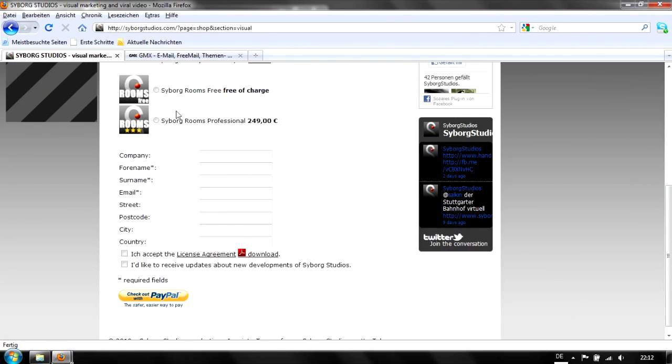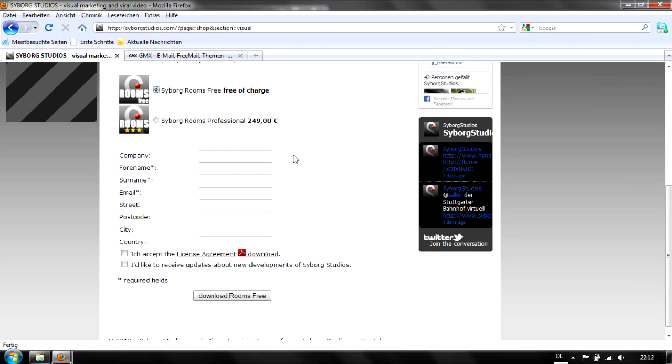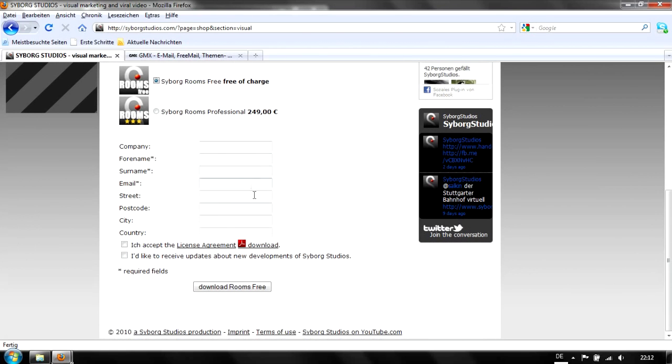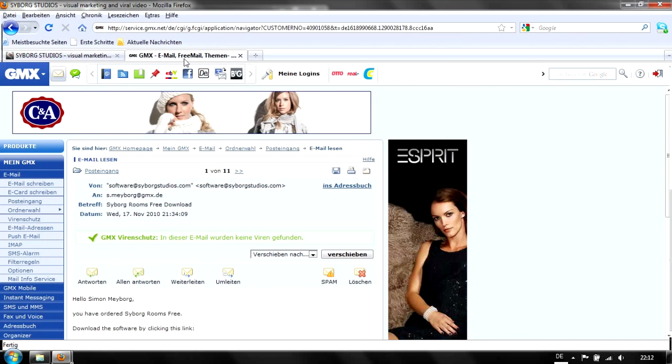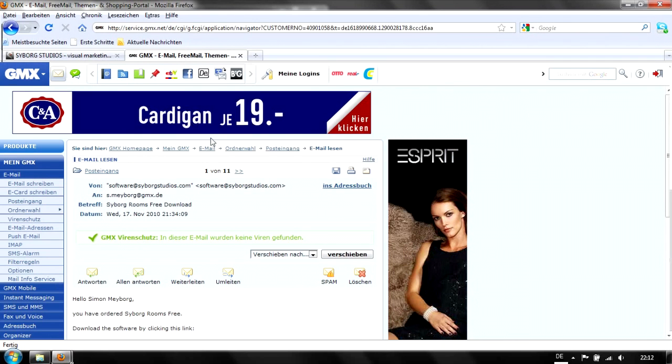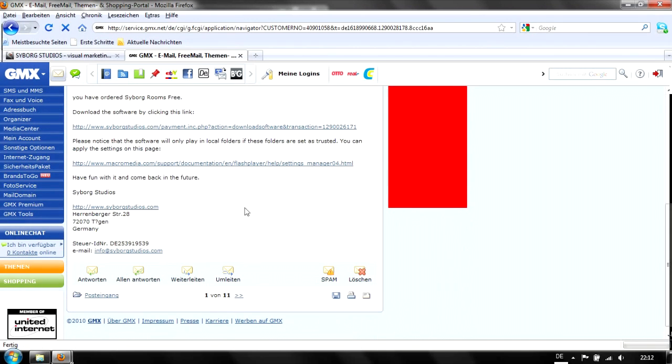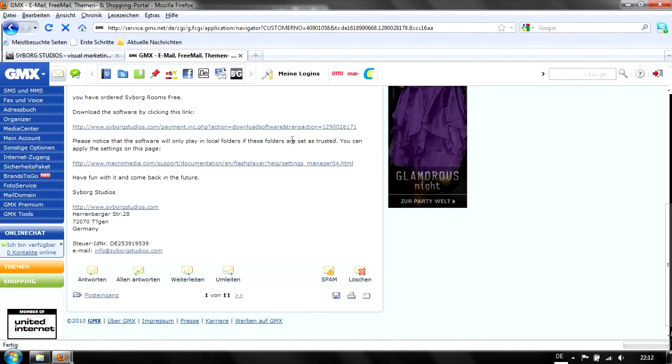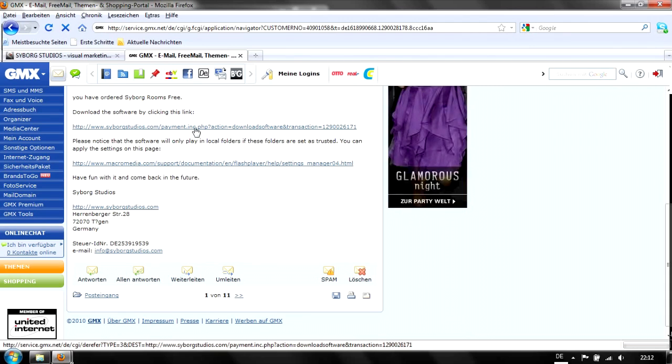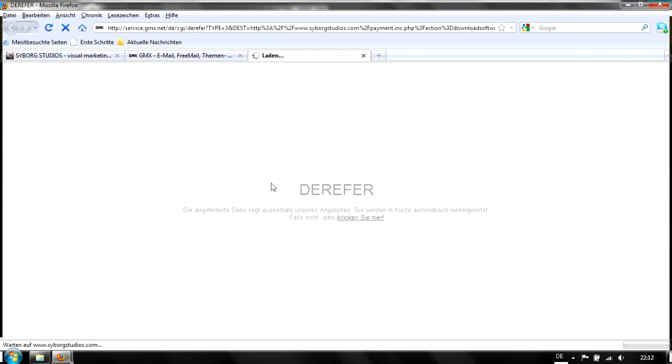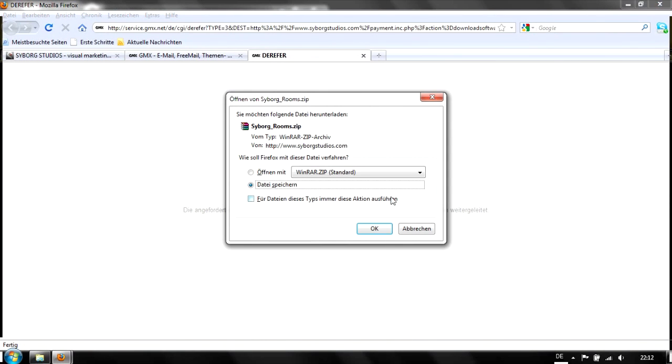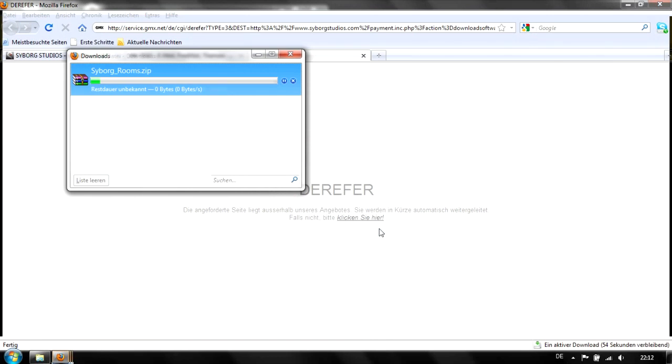There you can change between the professional version and the free version. Just enter your data, accept the license agreement, and hit download rooms free. You'll get an email with a download link. Click the link to download a zip archive. Let's download this.